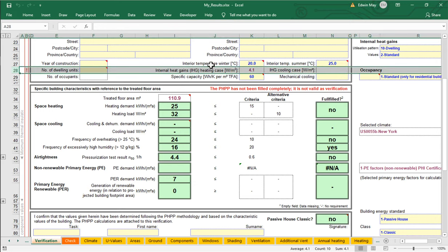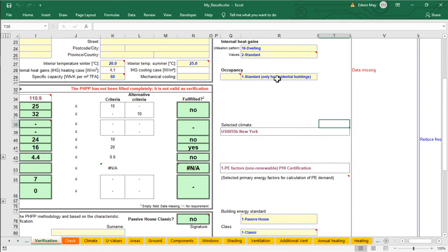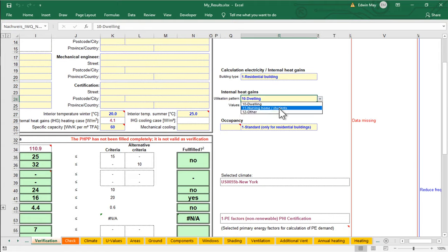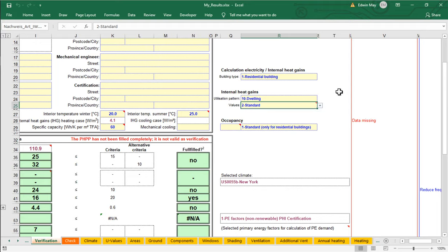The important data we're missing is the number of dwelling units. That's going to be one of the key inputs PHPP needs to calculate occupancy. Scrolling right on the verification worksheet, we also see a 'data missing' flag. On this same worksheet we can set the type of building — is it a residence or non-residence, a dwelling, hospital, nursing home, or dormitory? We also need to choose what type of internal heat gains values to use — standard or a custom detailed calculation.